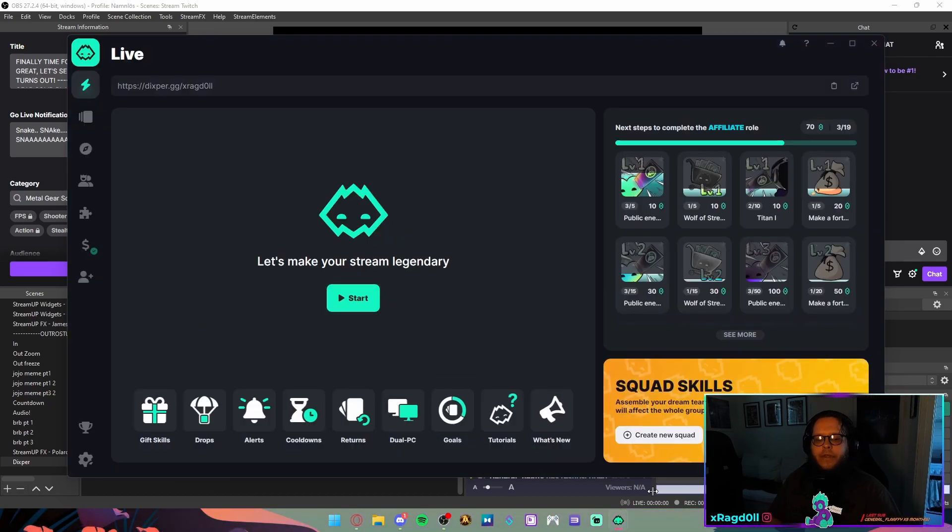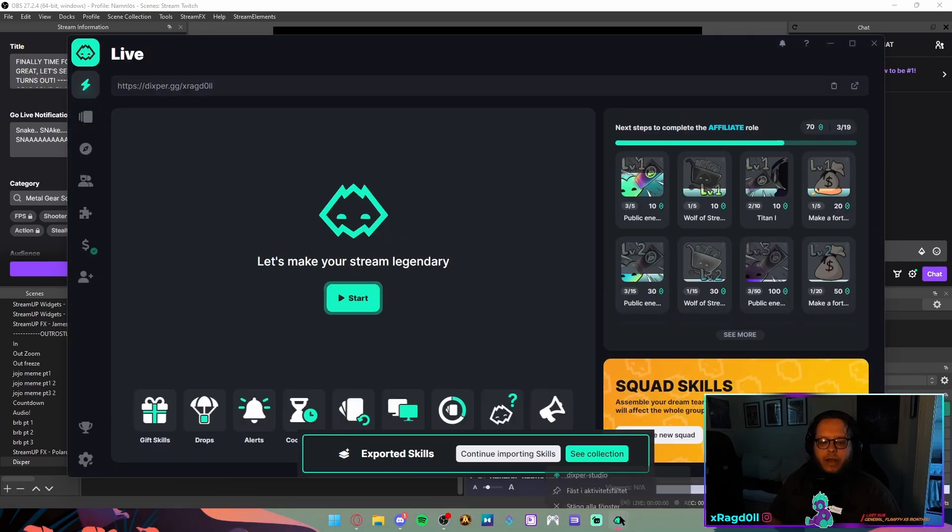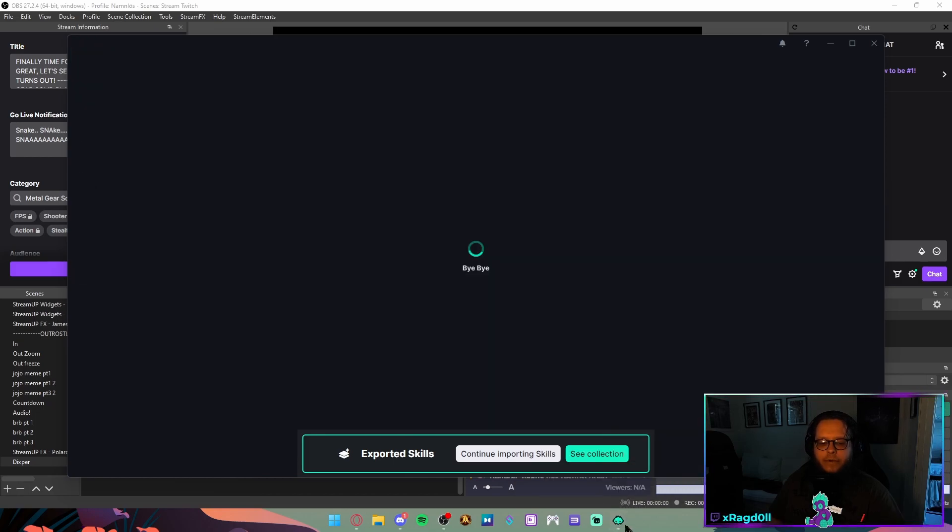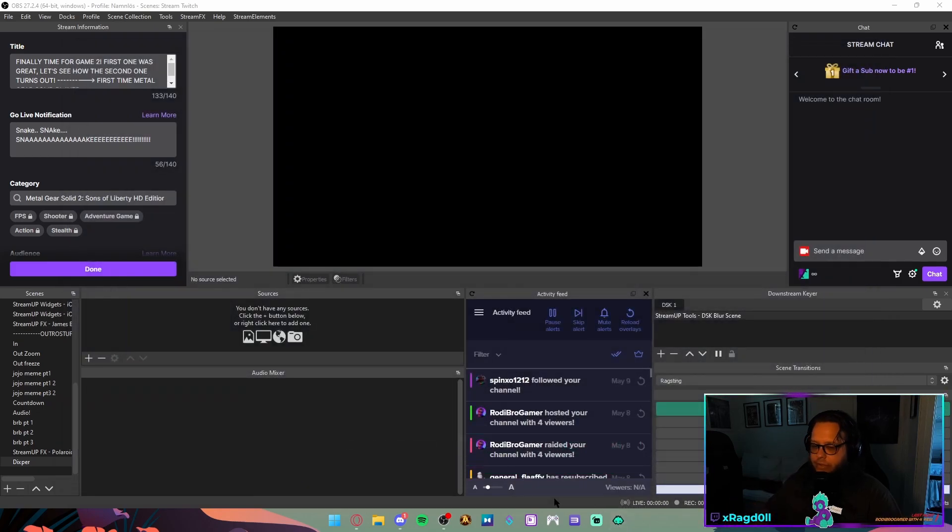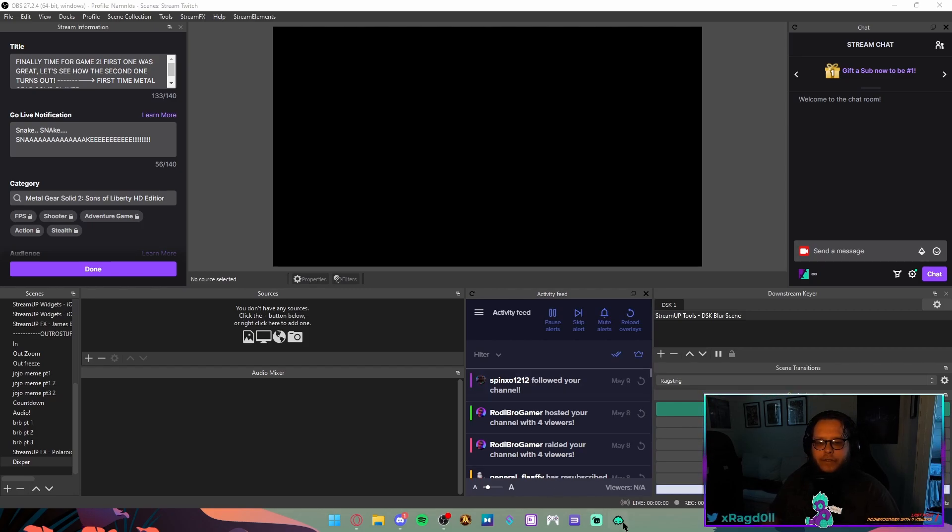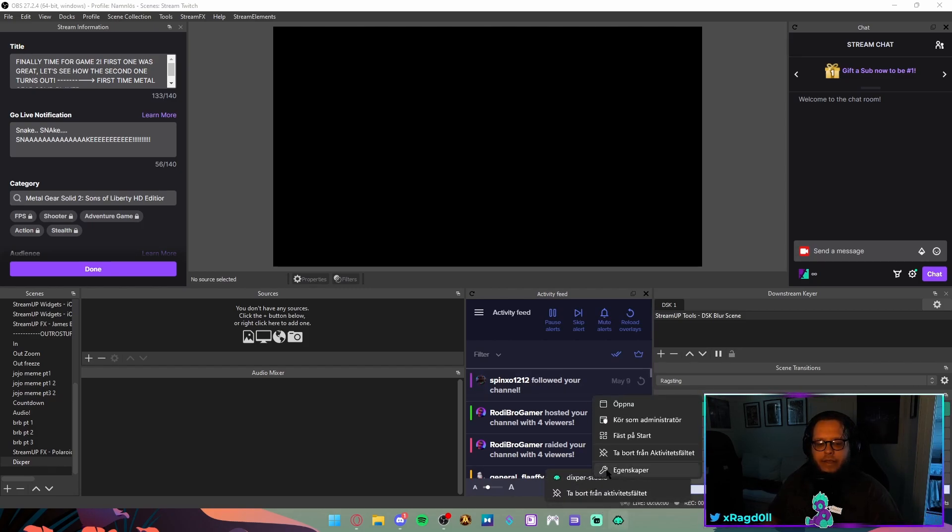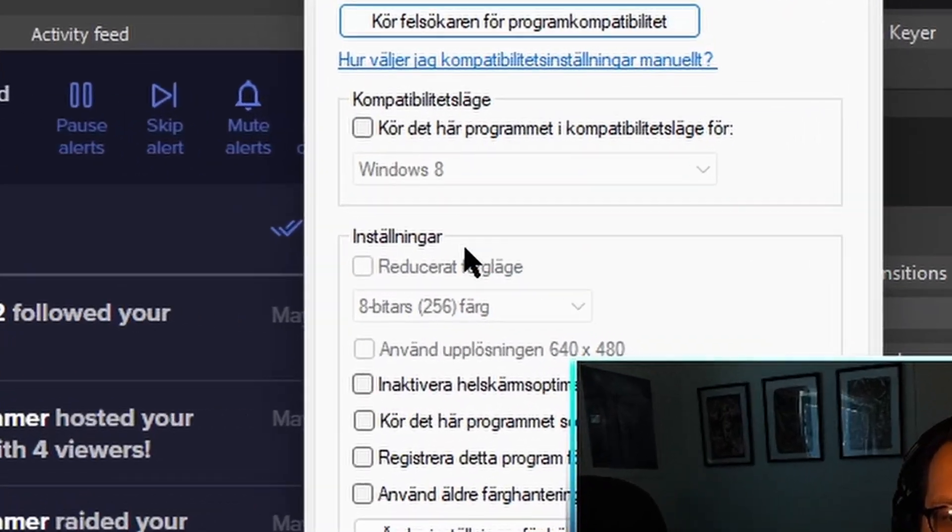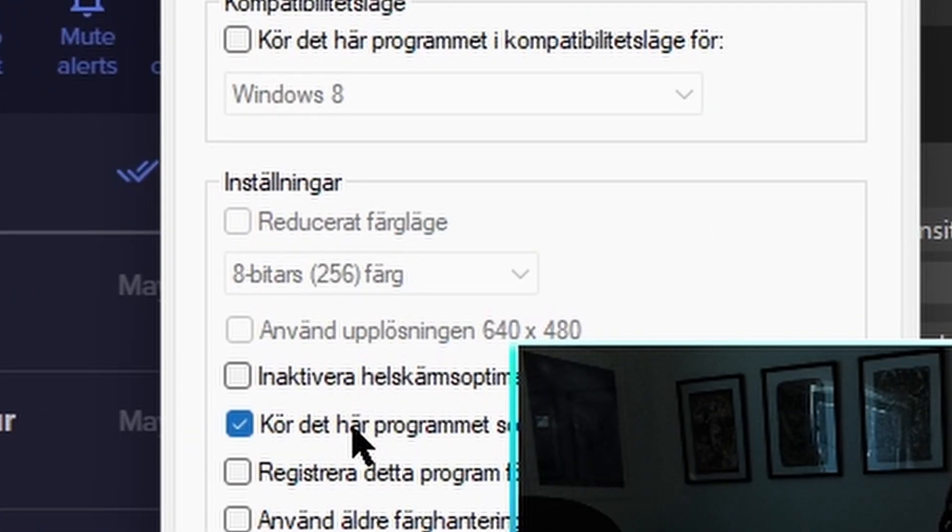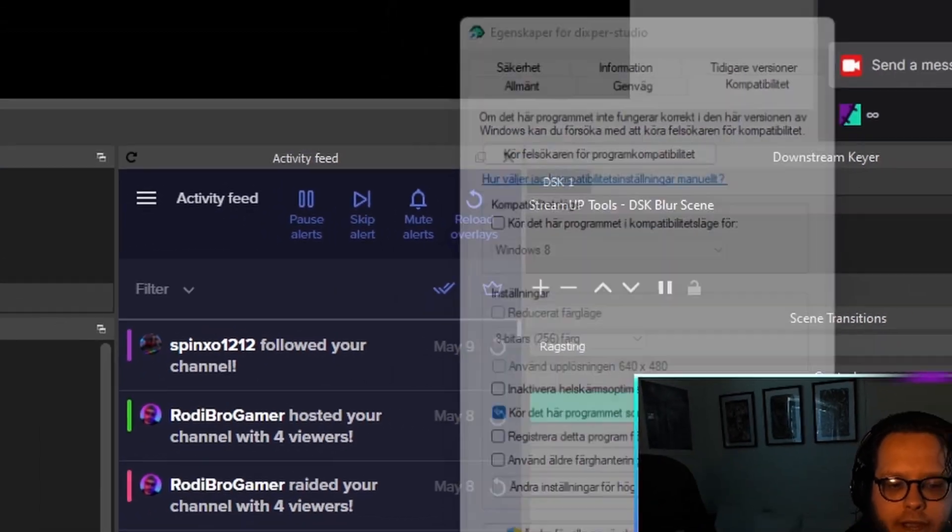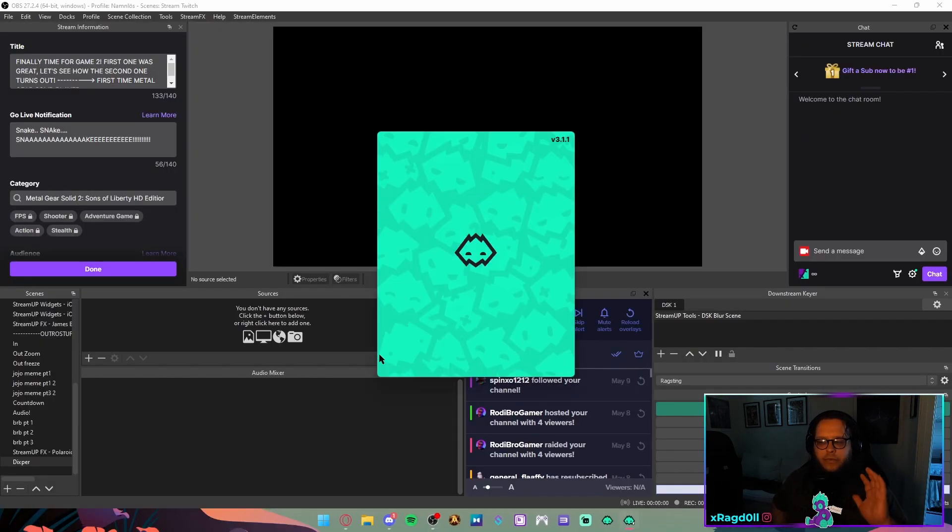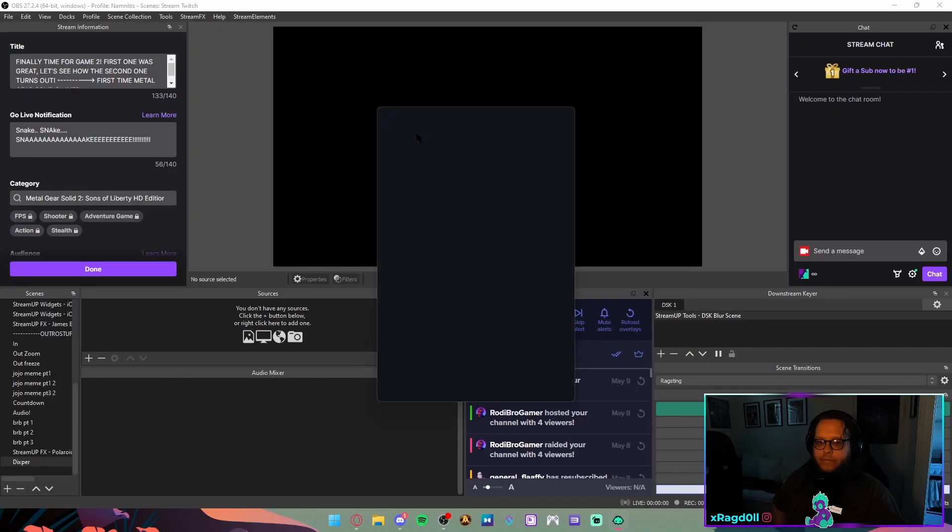So the first thing you gotta make sure you do is, I'm gonna actually turn Dexpert off first because I really want to show you how this works. The first thing you're gonna want to do is you're gonna right click, go into properties and make sure you're always running Dexpert as an admin. Always run this as administrator. It is of utmost importance.